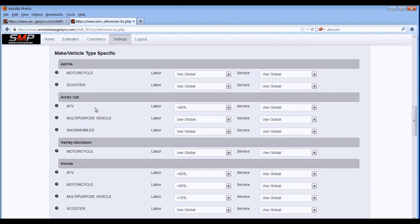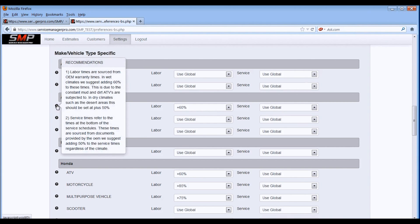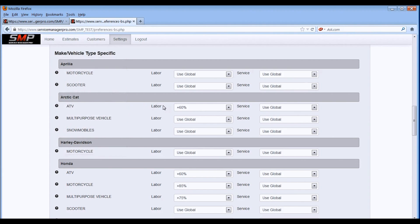And if you want any advice on how to set your multiplier, just hover over the little question mark right there and it'll give you some recommendations from us. Labor times refer to the labor operations in the labor times database or warranty times database that you guys have been using for the last several years.